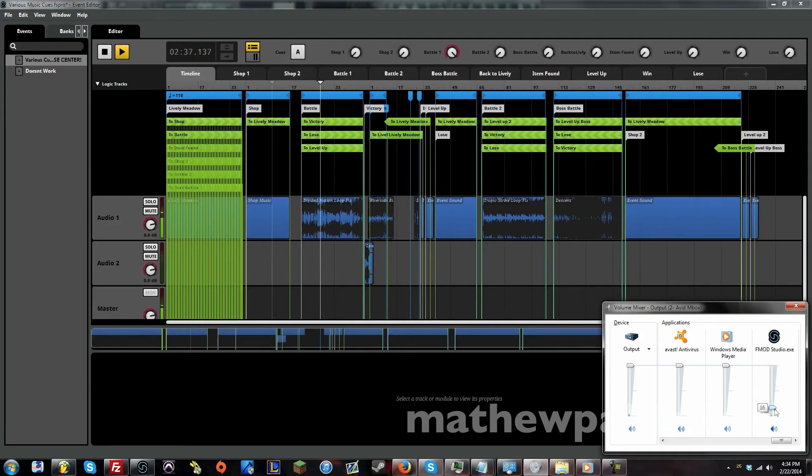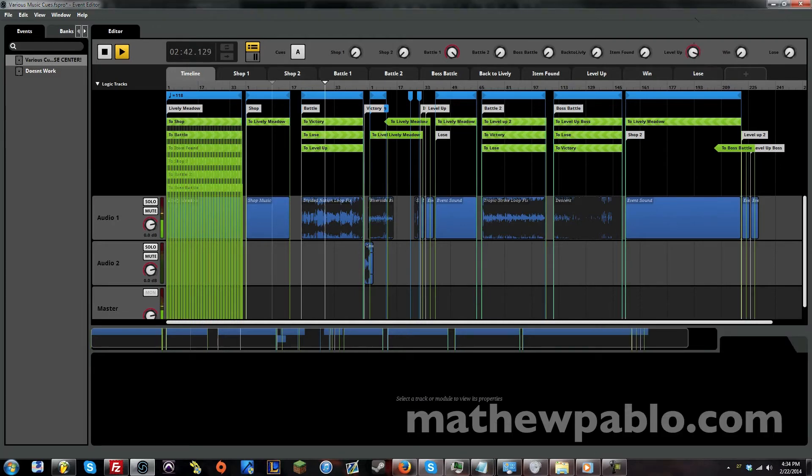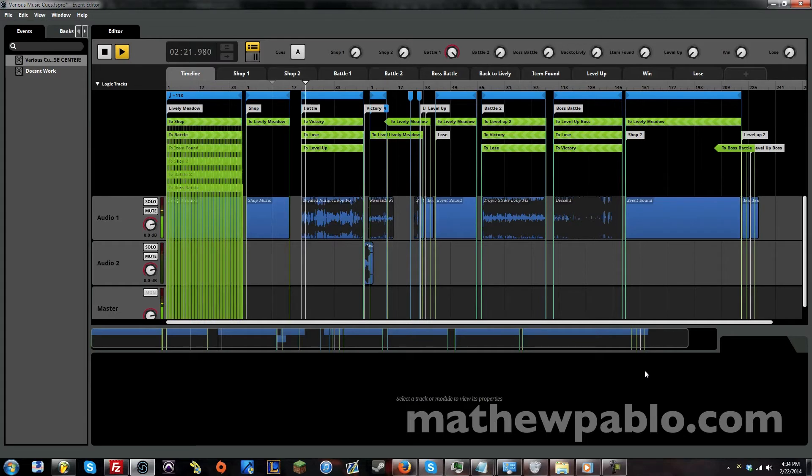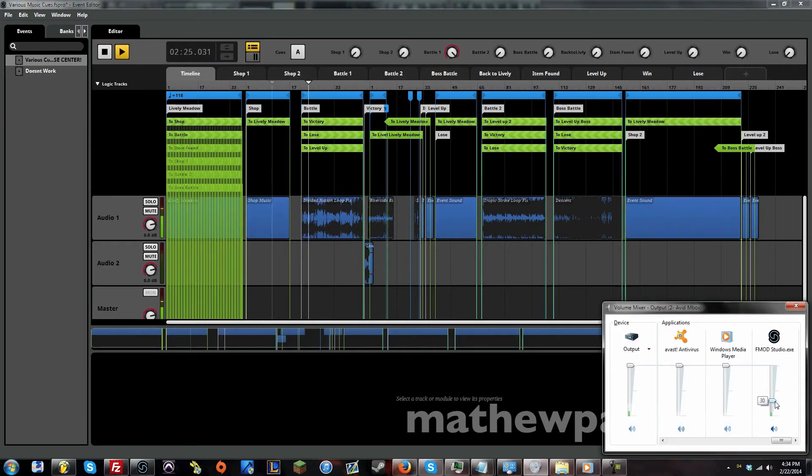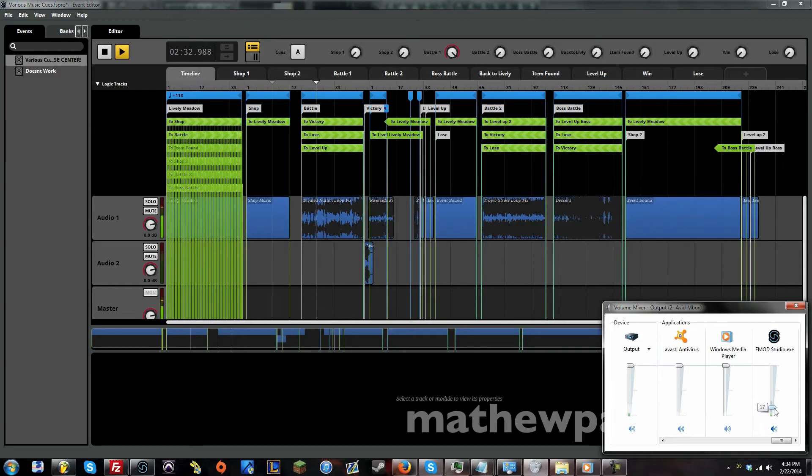So let's see what happens when we level up within a battle. And it's going to go right back to that battle loop if you keep the battle loop knob on. So let's see what happens when you lose.